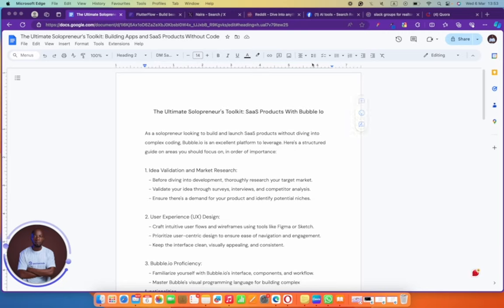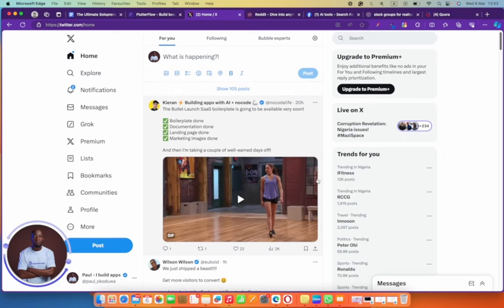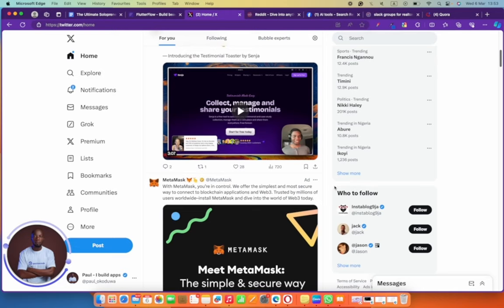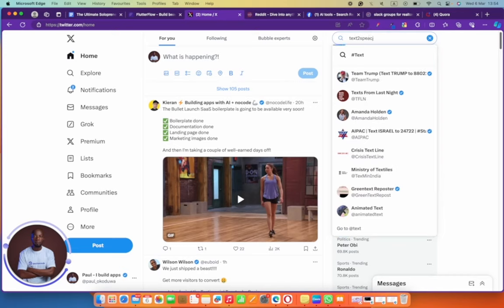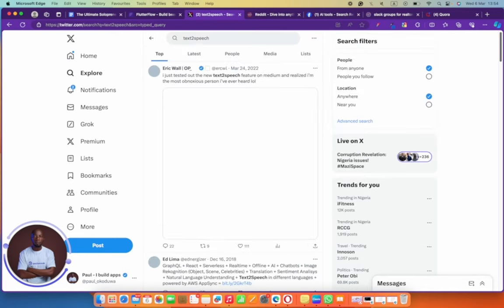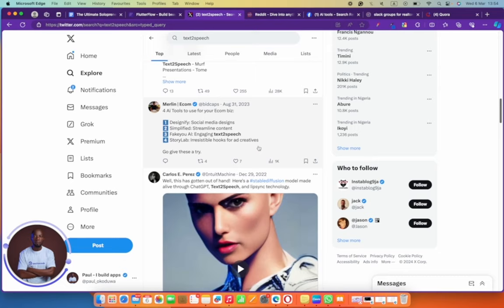Other places you can find ideas include forums. When you get to forums you can actually find ideas — for example, you can check out Twitter, especially what's trending. See what people are talking about, what kind of discussions they're having. For example, if you're building text-to-speech software, you can search 'build in public' or 'text to speech', join the discussion, and see what people are talking about.